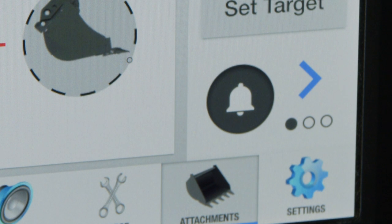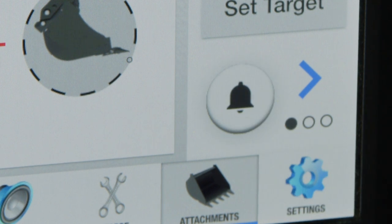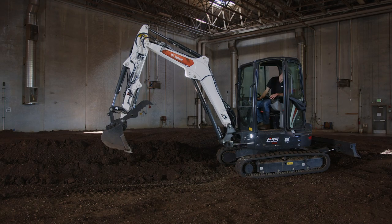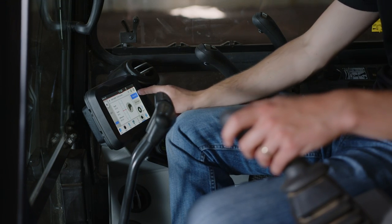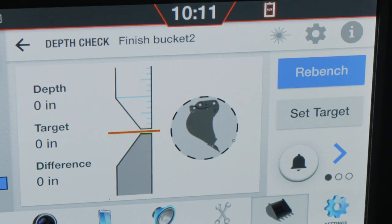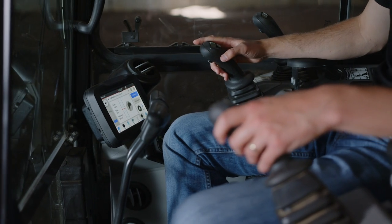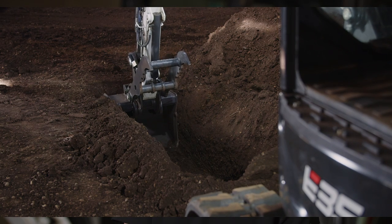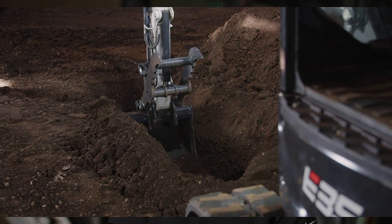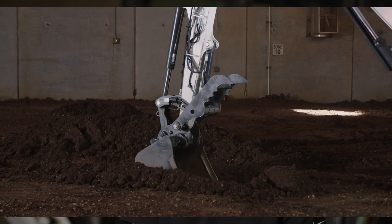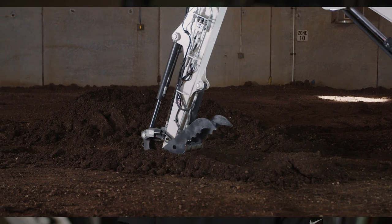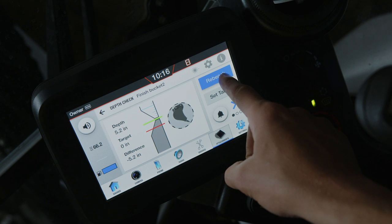Remember, the bell icon allows you to enable or disable audible alerts based on your preference. When you reposition the excavator, you must ReBench every time. You can ReBench based on either ground level for minimal coverage or grade point for sustaining a grade. When ReBenching at the bottom of the trench or grade point, set the target depth to 0 to continue digging at the original grade point.